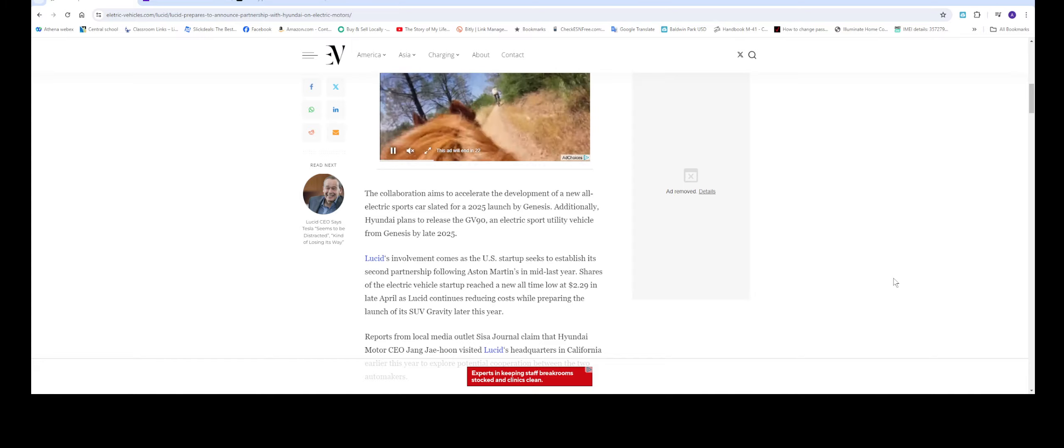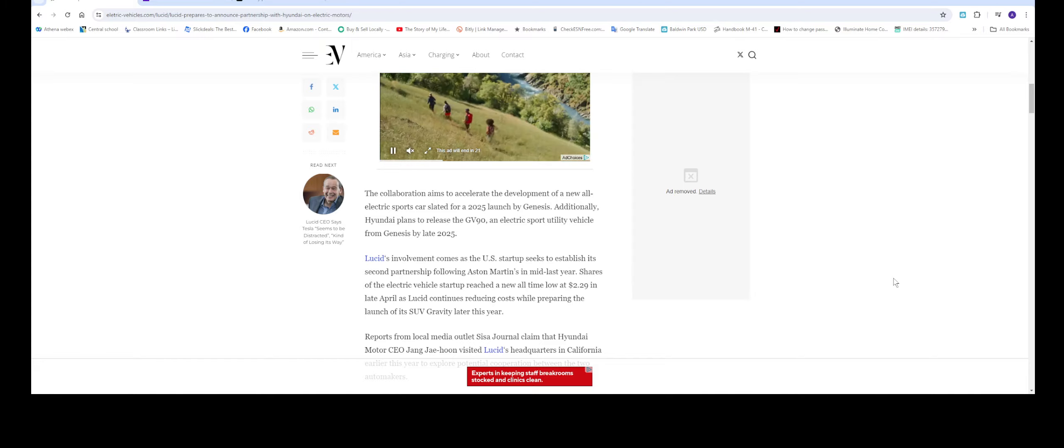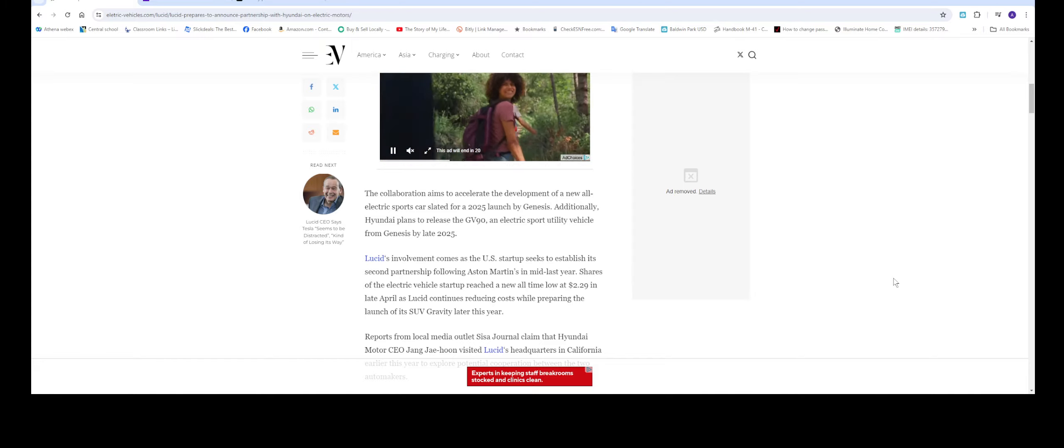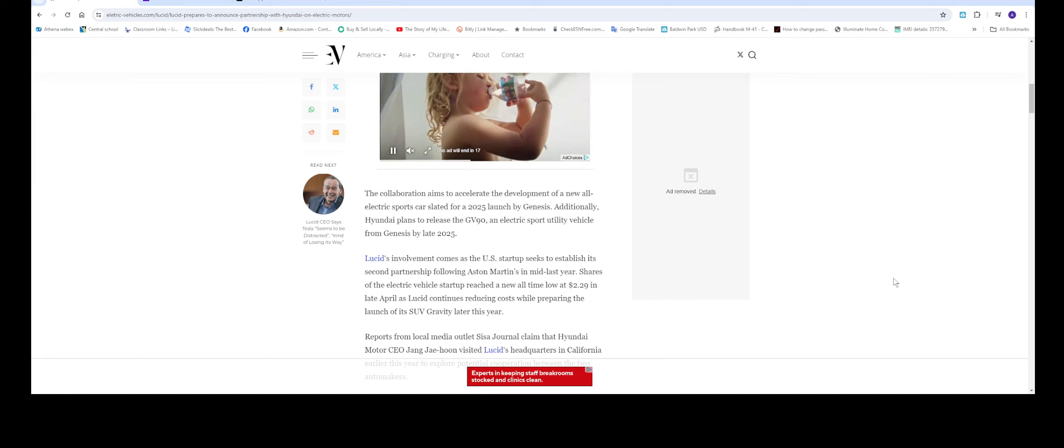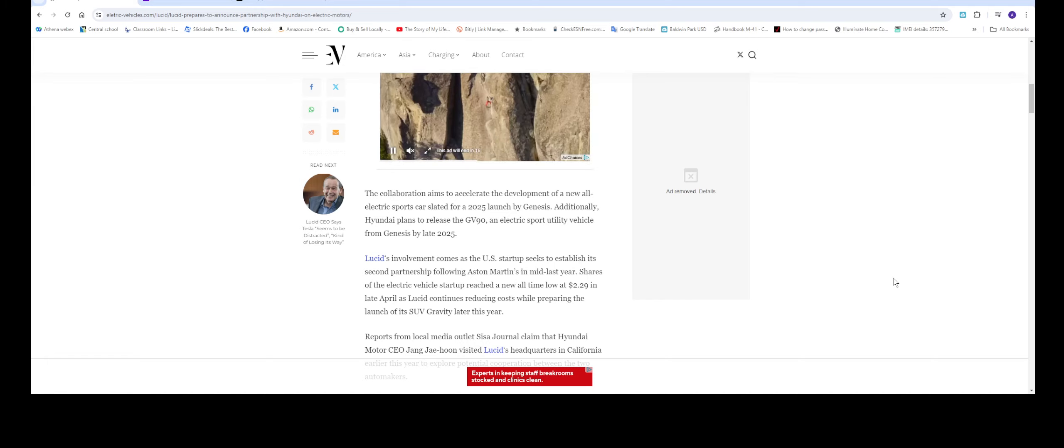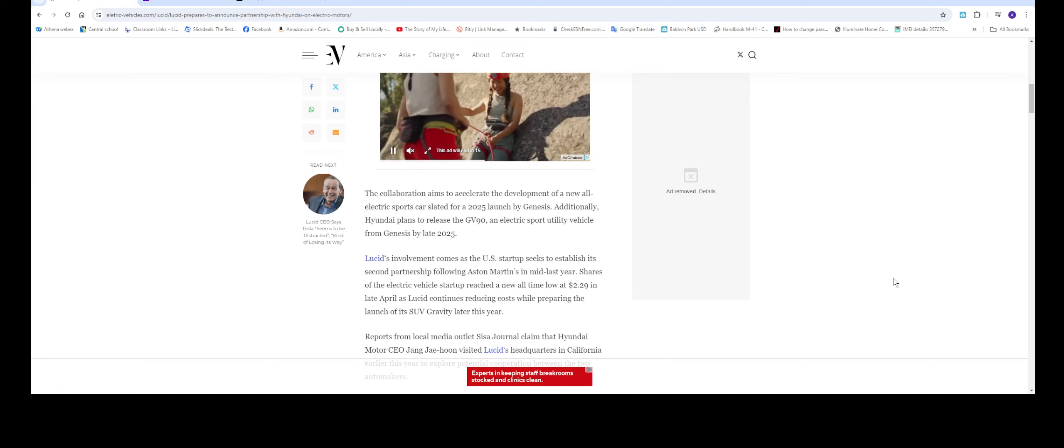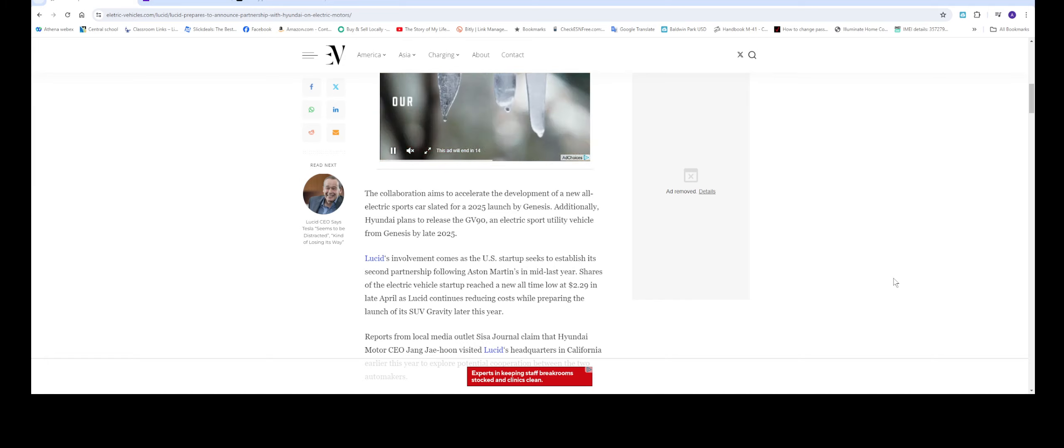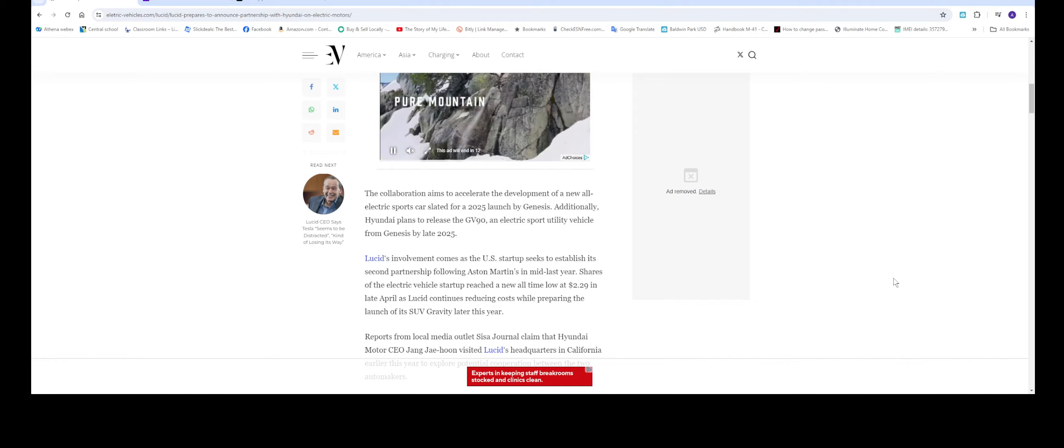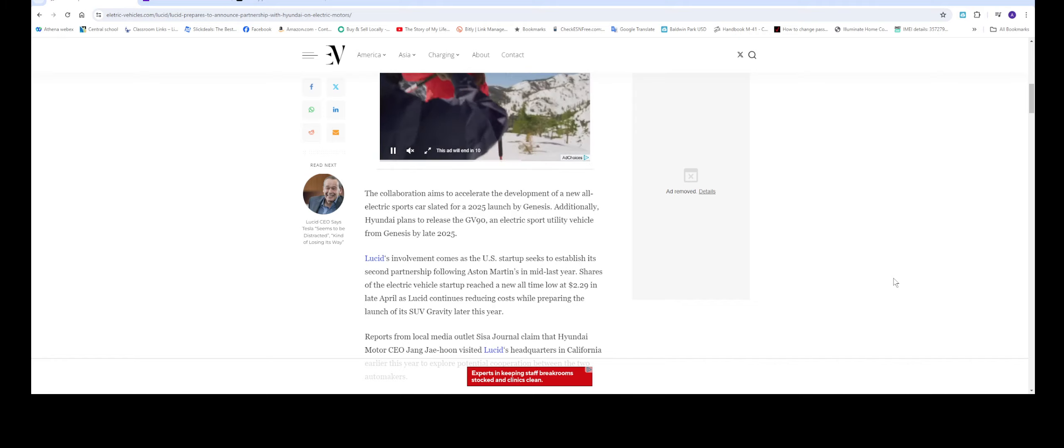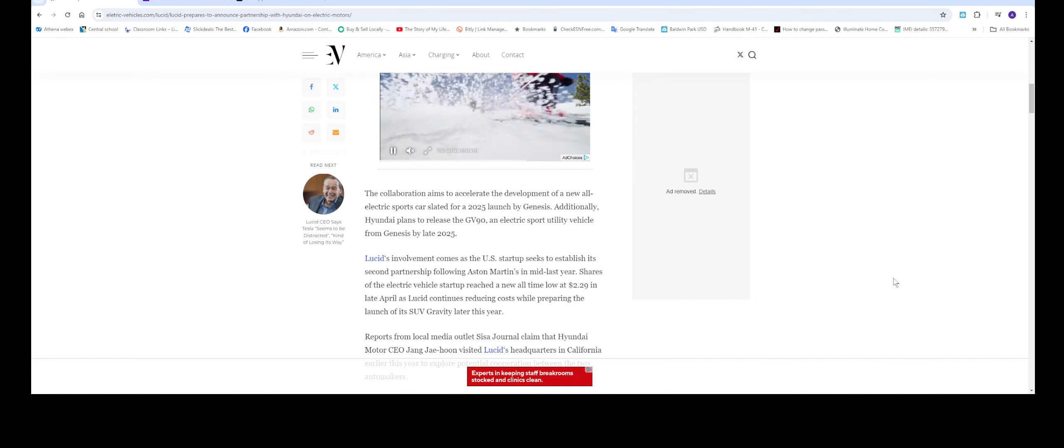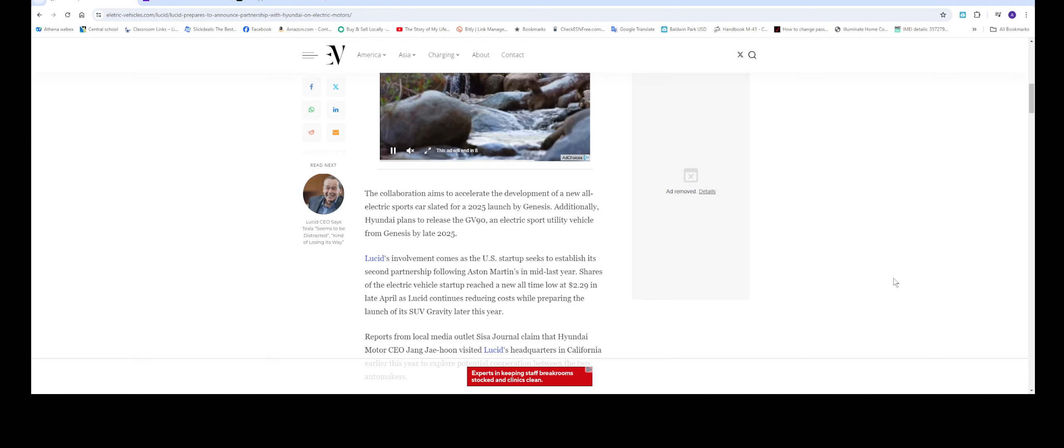As I've stated before, Lucid right now, they're not producing as much vehicles as they should. They're low on cash. And as you can see, the stock price is at low $2.29.